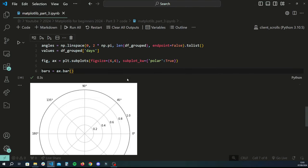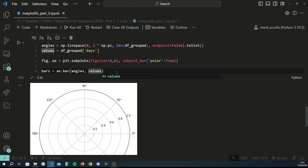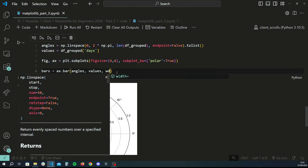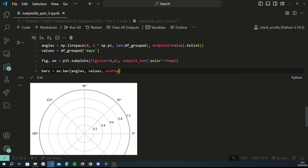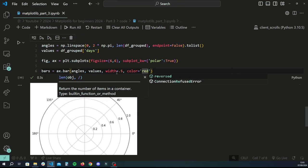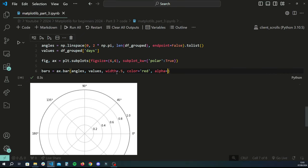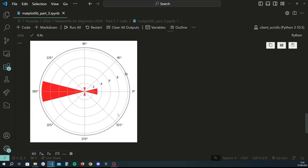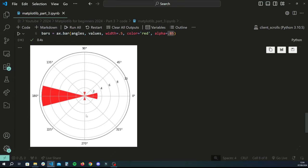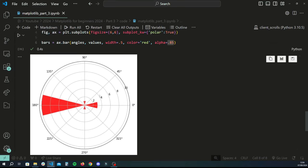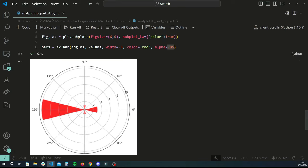Now we draw our bars onto this axis: bars = ax.bar, providing angles as the first argument for where bars are drawn, and values as the second argument for how far out the bars extend — the center represents low values and the outer edge represents higher values. We also set width to 0.5, color to red, and alpha to 0.85 for some transparency. Running this gives a perfectly functioning radial bar chart representing all our categories.